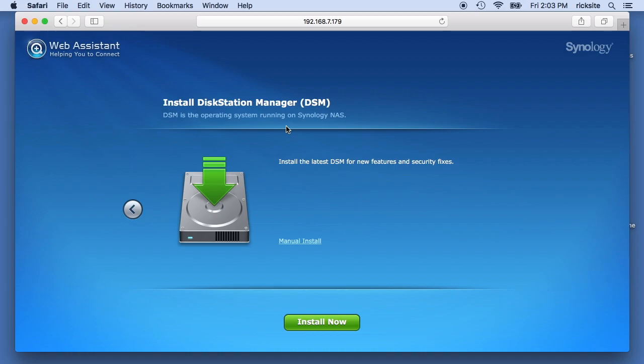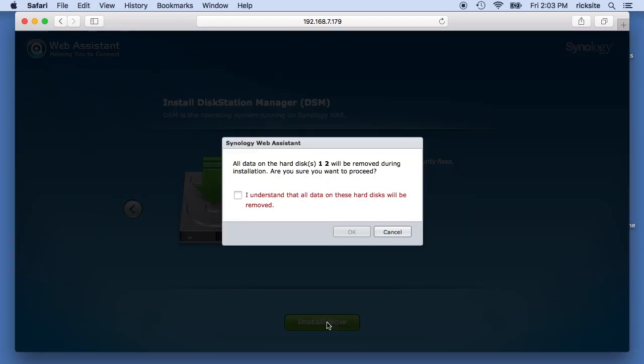So I'll say install now and it says all the data on the hard drives one or two will be removed during installation. I say I understand and I'll hit okay.